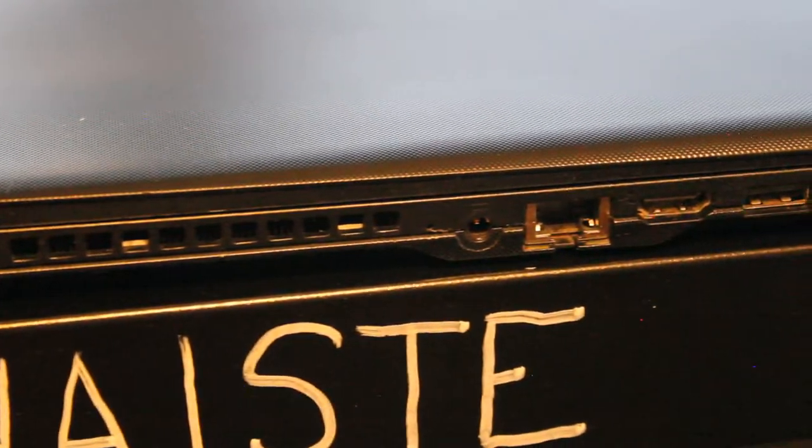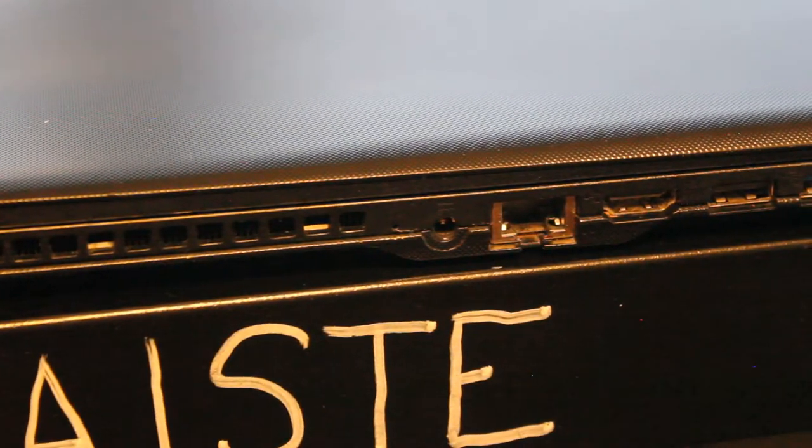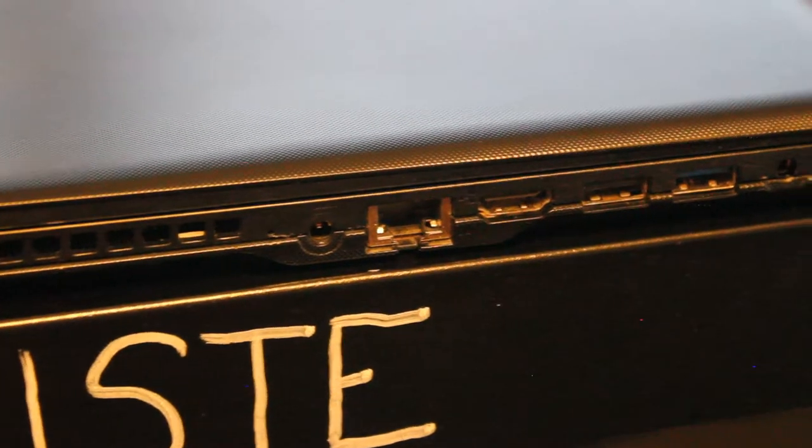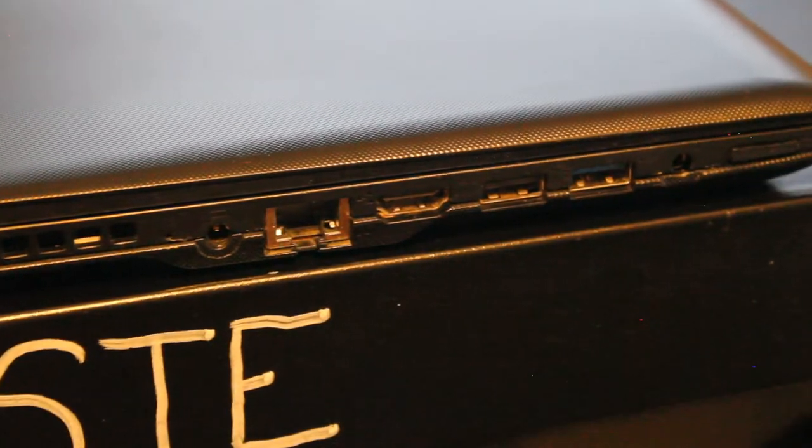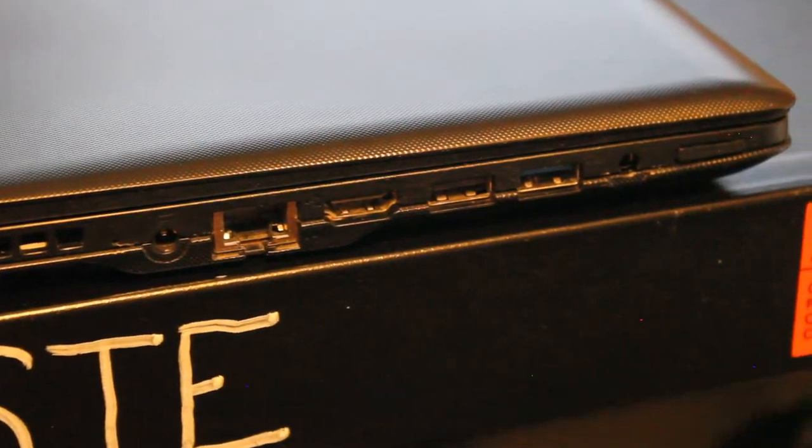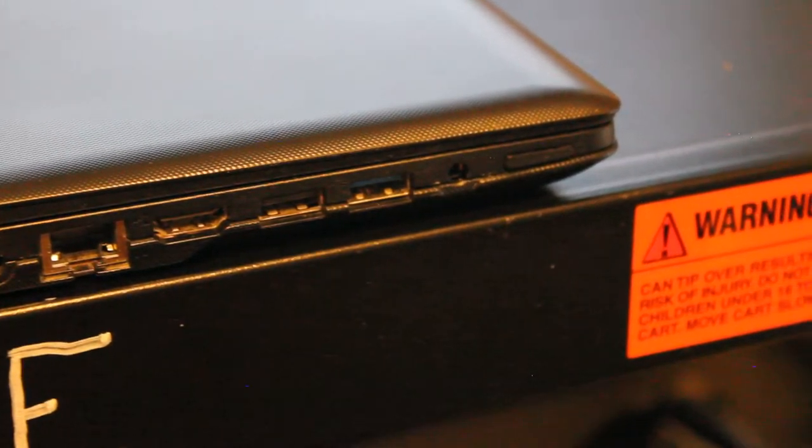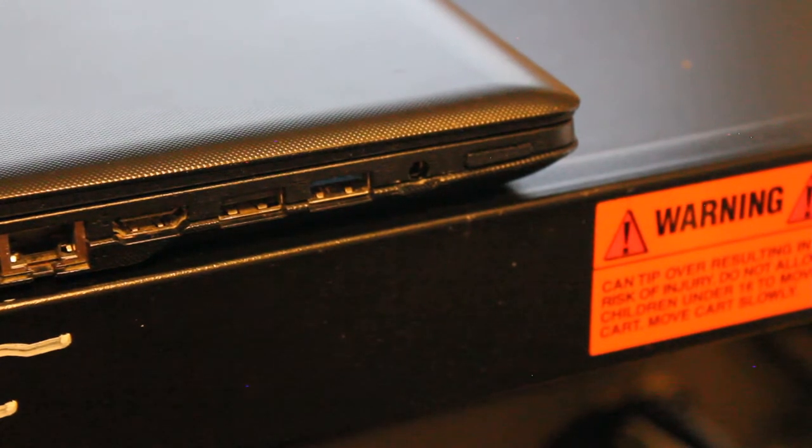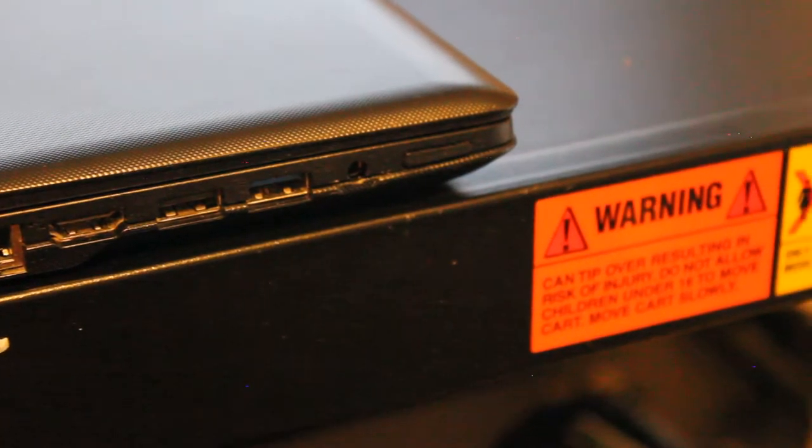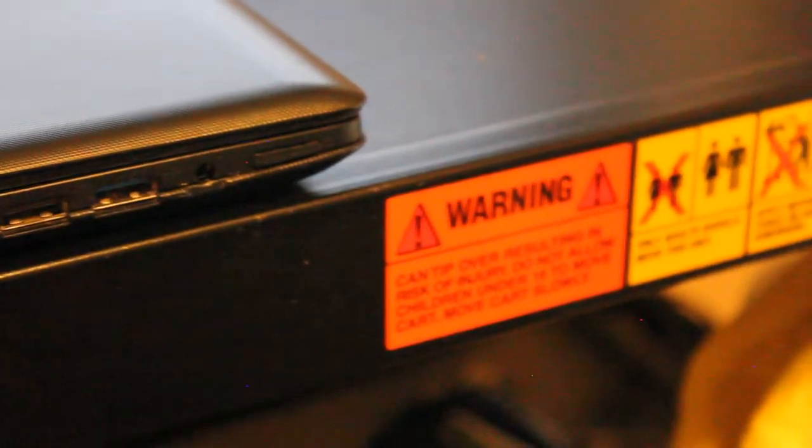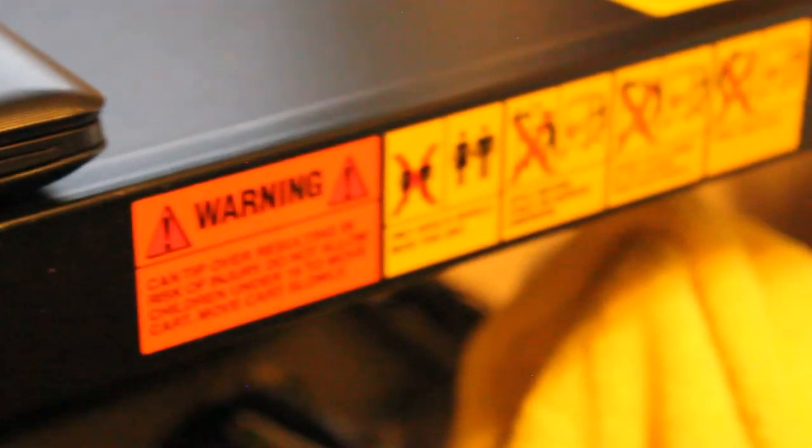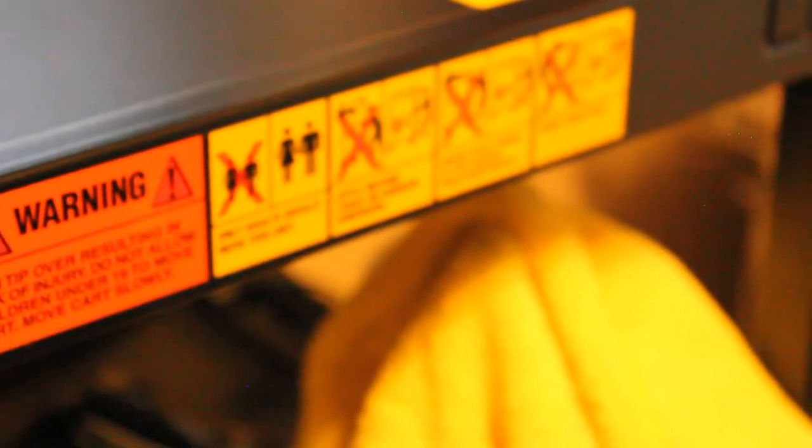On the side IO we have RJ45 Ethernet port, the power connection port for the power adapter, HDMI port, USB 2.0 and 3.0, microphone headphone input and that's the power button on the far right.